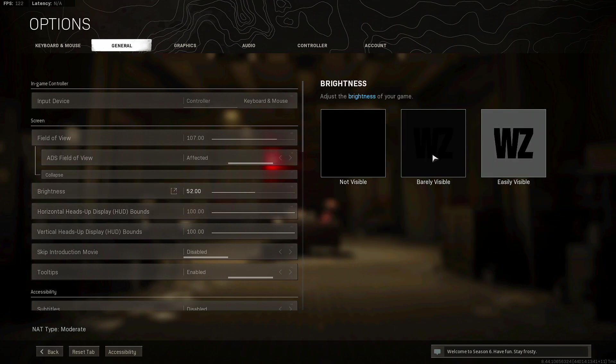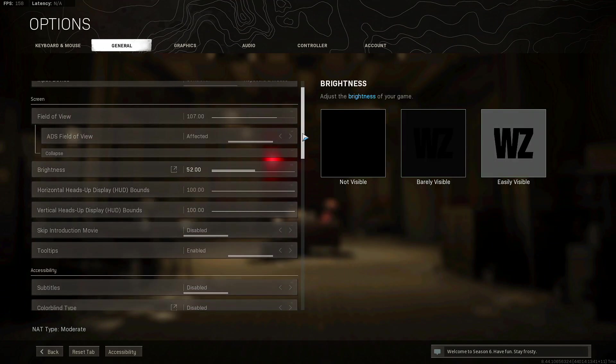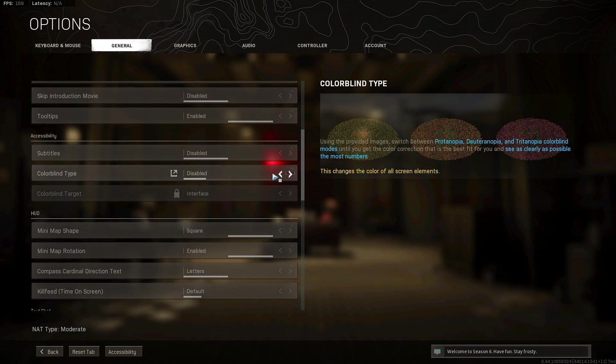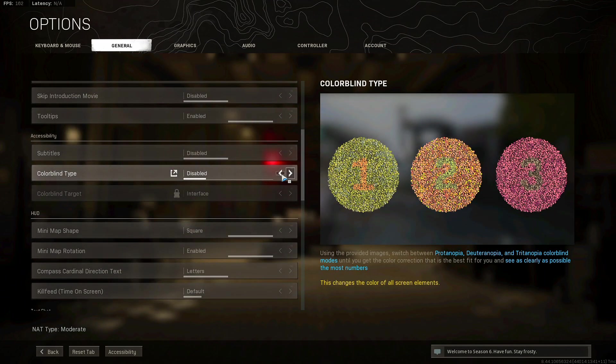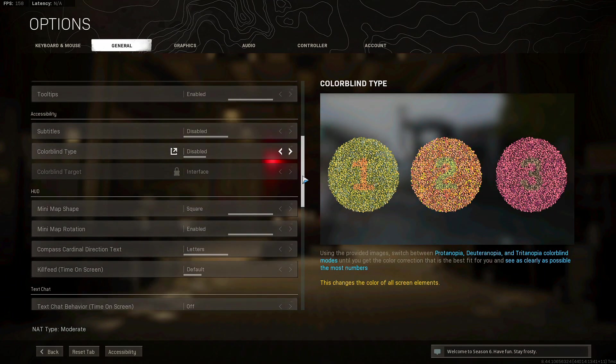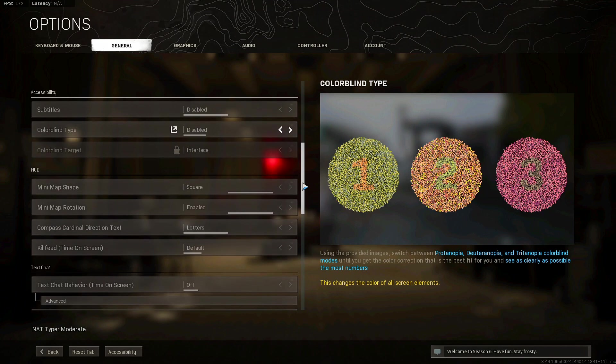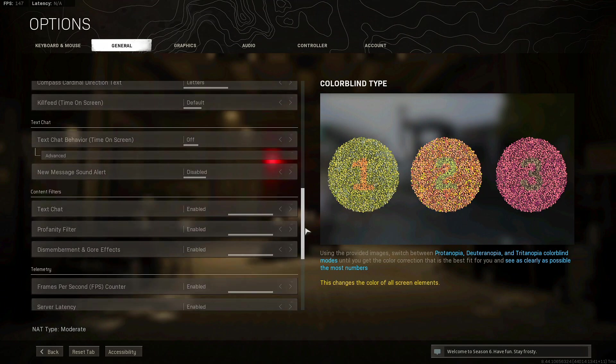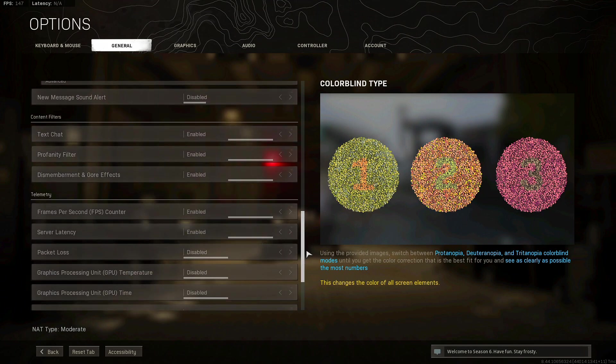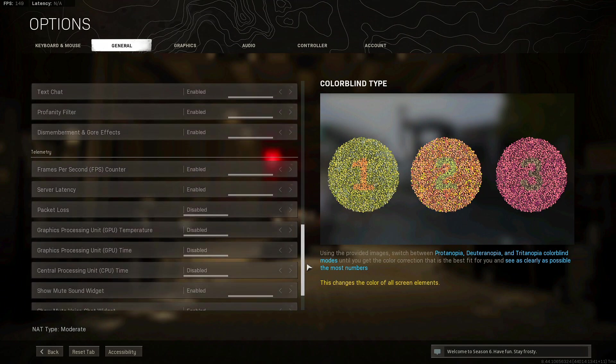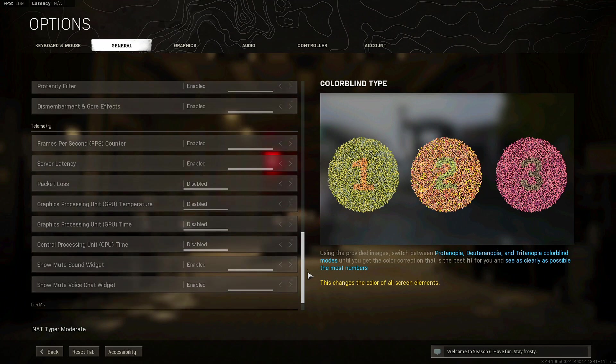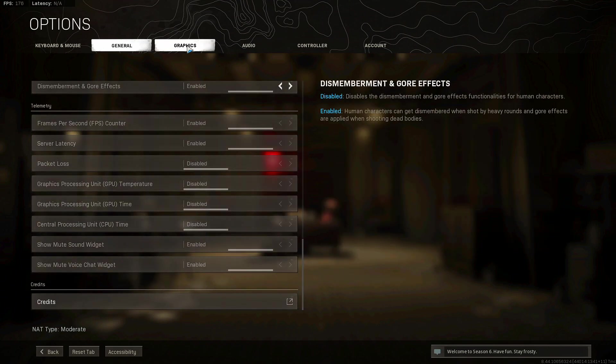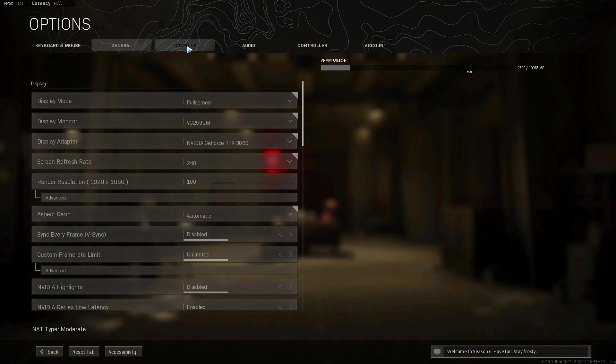We scroll down here, I don't use any colorblind. I know some people use tritanopia, but I used to use it back in Modern Warfare for multiplayer. This is the rest of the settings. I like to just keep the FPS and the server latency on to know what server I'm on and how many frames I'm averaging.